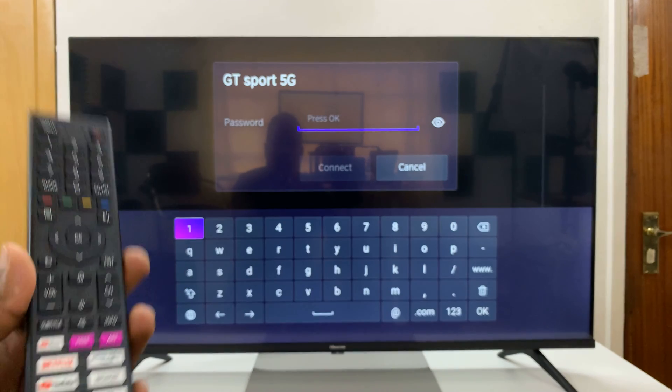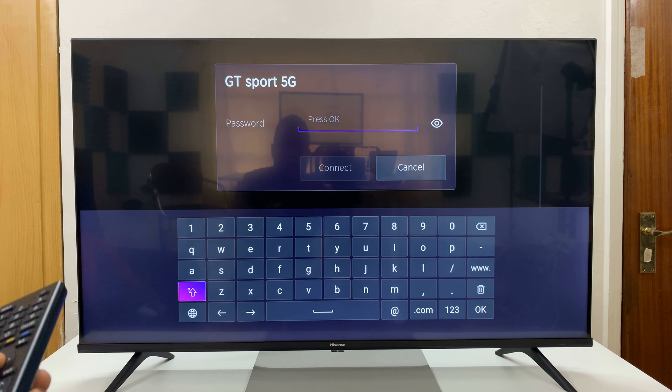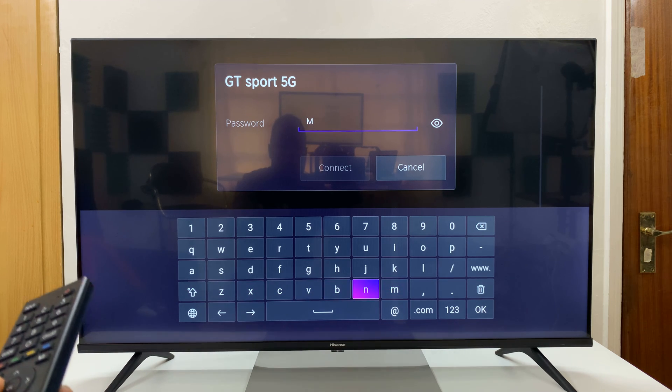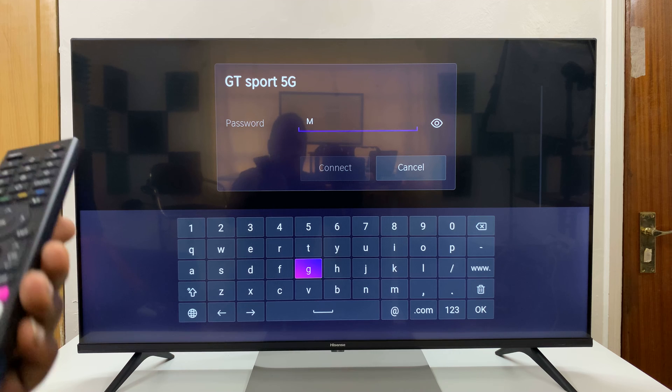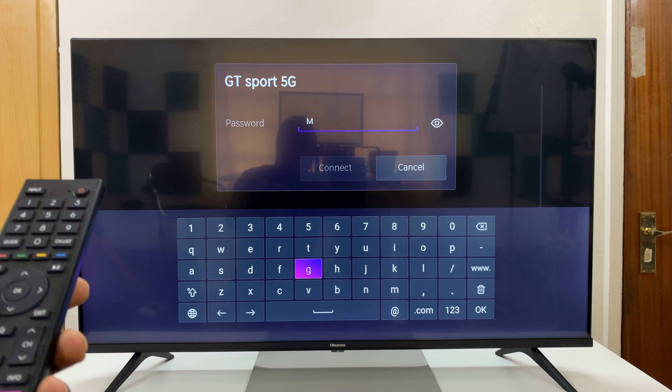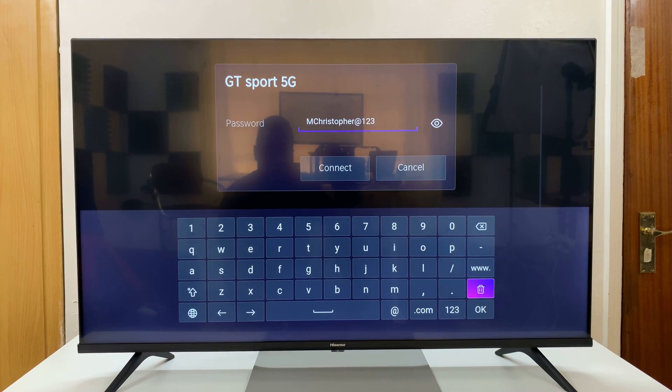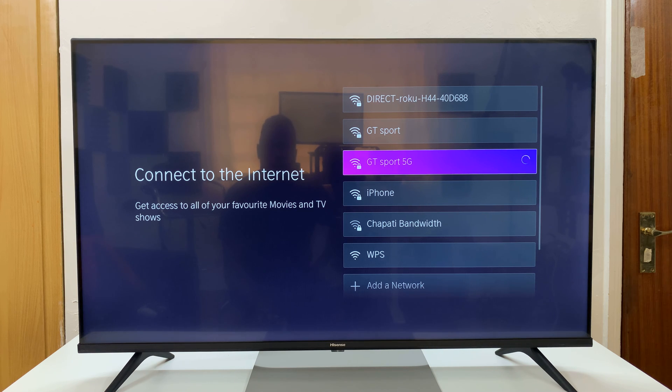Of course, I'll type using the remote control, shift for caps, and so on and so forth. So just type in your password. And then go ahead and press OK. And it should connect to your Wi-Fi network.